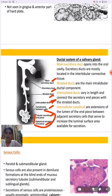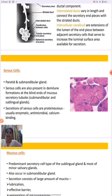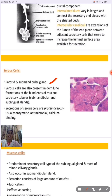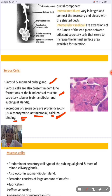Serous cells are found in the parotid and submandibular glands. Their secretion contains mostly protein substances like enzymes, antimicrobial substances, and calcium-binding substances. Antimicrobial substances help in the removal of microbes associated with food, calcium-binding proteins assist in protection, and enzymes help in digestion. These are present in the demilune formation at the blind end of mucous secretory tubules in the submandibular and sublingual glands.